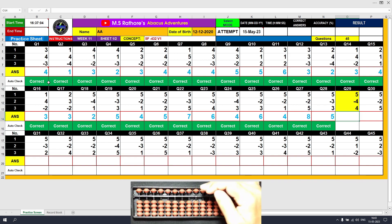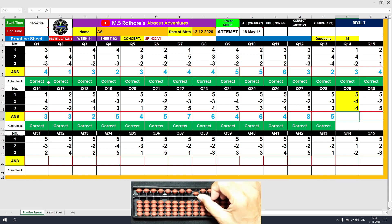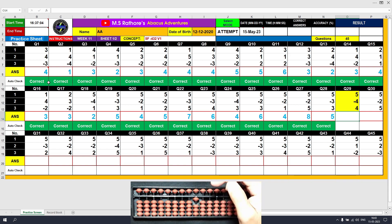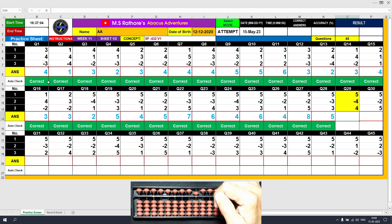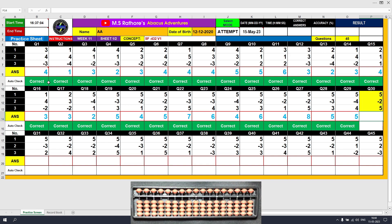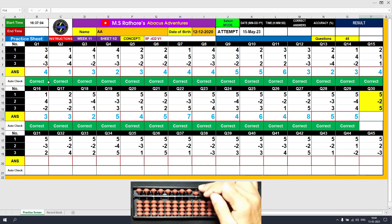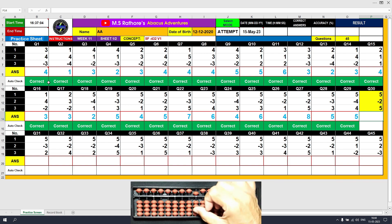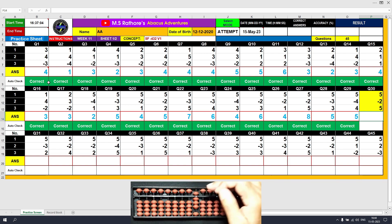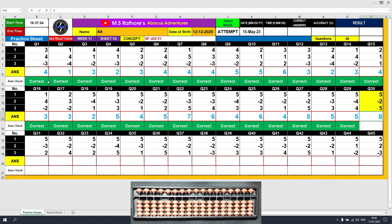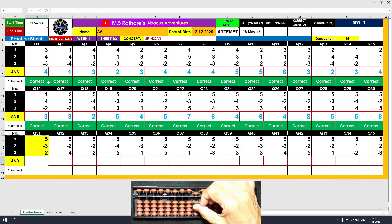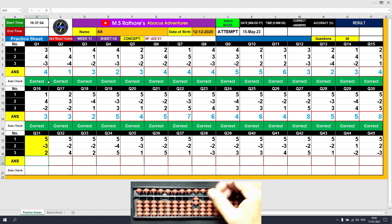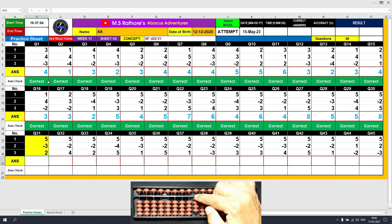Question 29: Plus 5, the answer is 5. Minus 4 equals plus 1 minus 5, the answer is 1. Plus 4 equals plus 5 minus 1, the answer is 5. Clear. Question 30: Plus 5, the answer is 5. Minus 2 equals plus 3 minus 5, the answer is 3. Plus 5, the answer is 8. Clear. Question 31: Plus 5, the answer is 5. Minus 3 equals plus 2 minus 5, the answer is 2. Plus 2, the answer is 4. Clear.